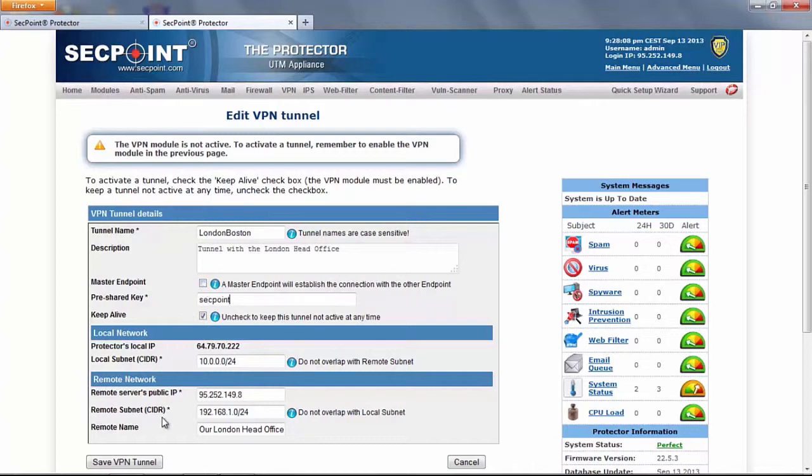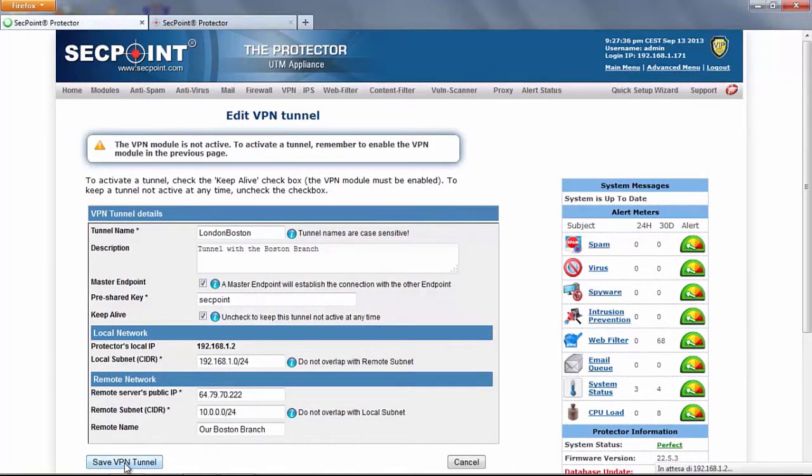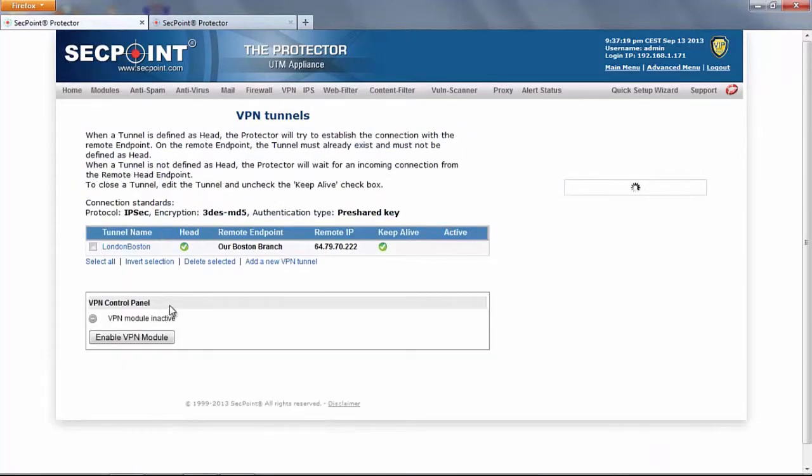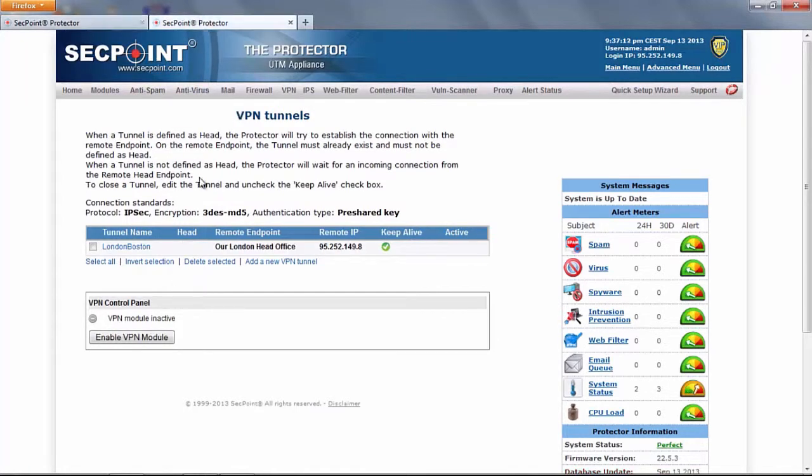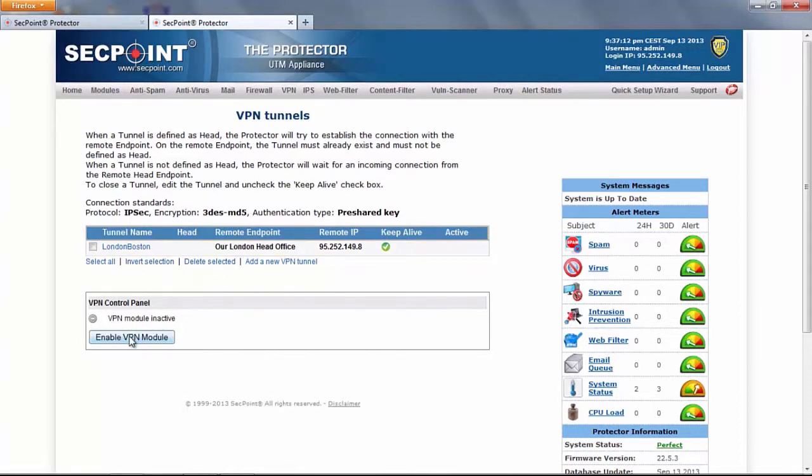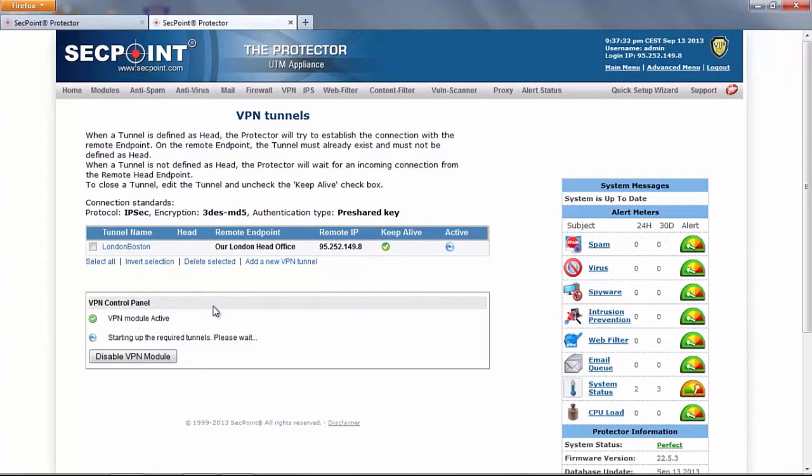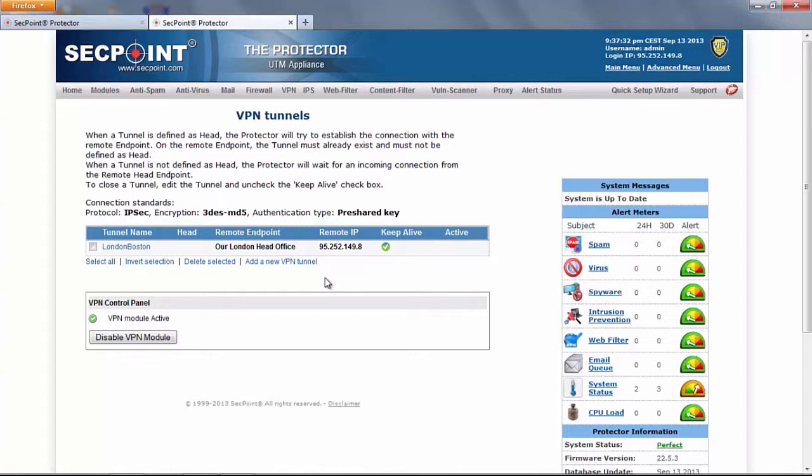Now we can save parameters on both protectors and we can try to start the service. Here we are on the branch endpoint. We can enable the VPN. Here we see some clocks which mean that the protector is trying to pull up the service. Now we have this branch endpoint waiting for incoming connection.